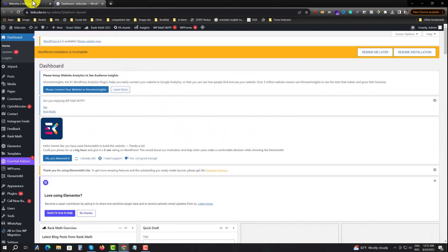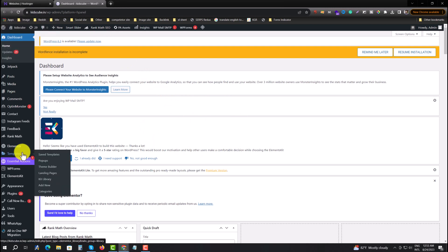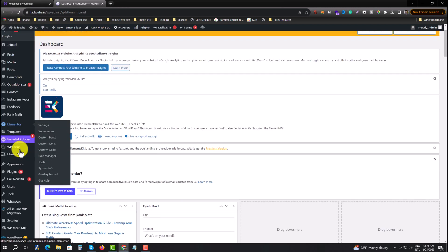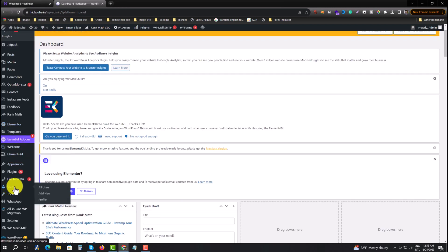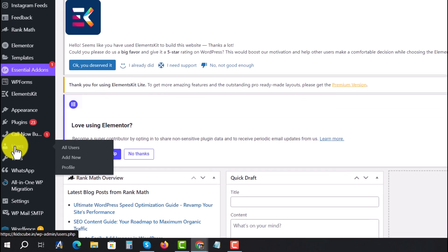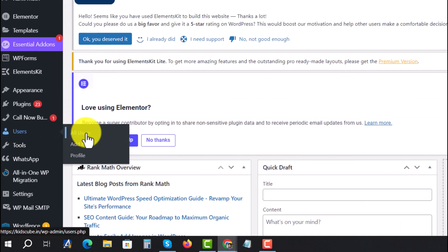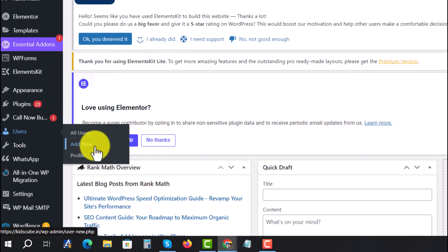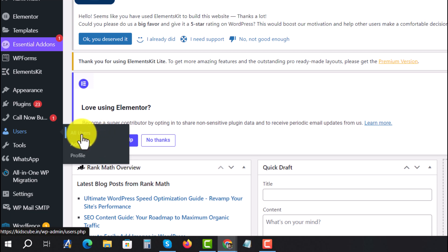Now I want to change my user. Press on Users and press on All Users, or you can add a new user also. So I am changing my existing user password, so press on All Users.